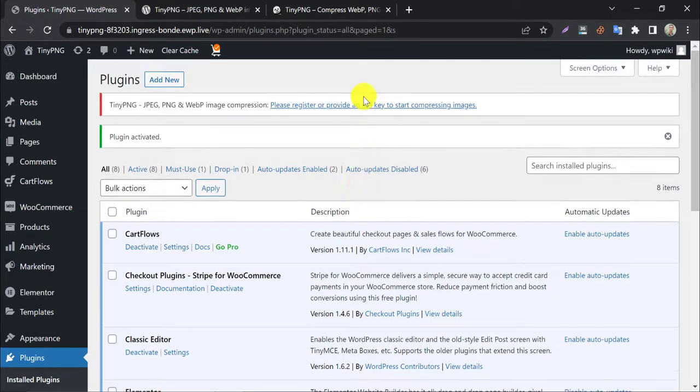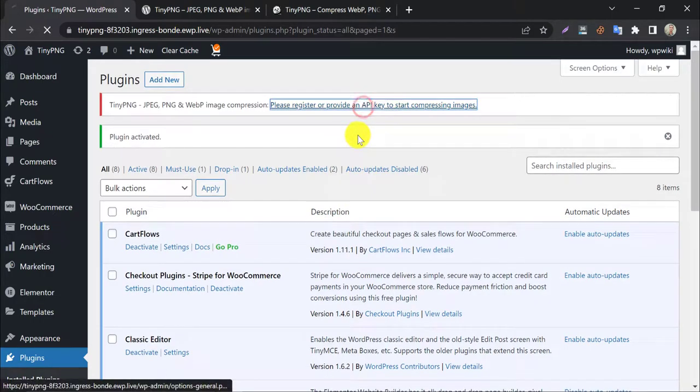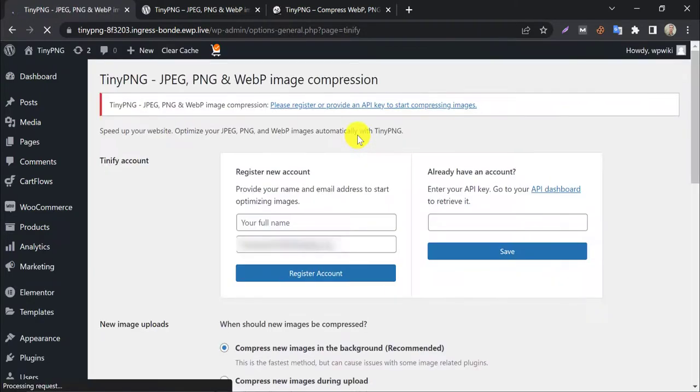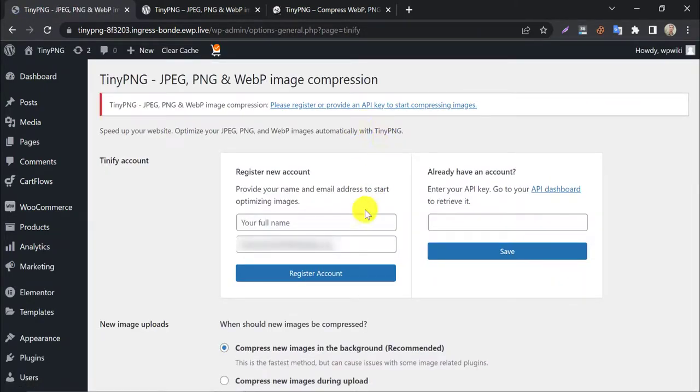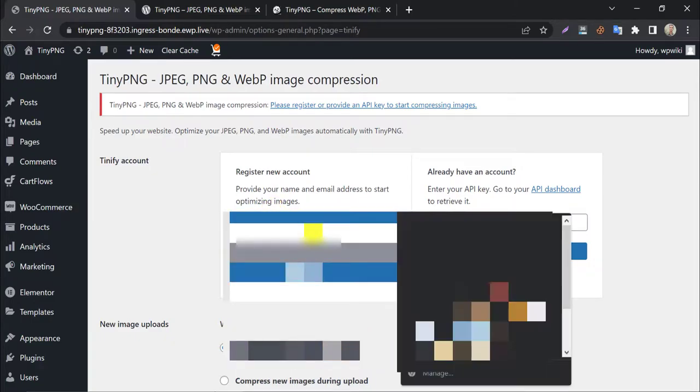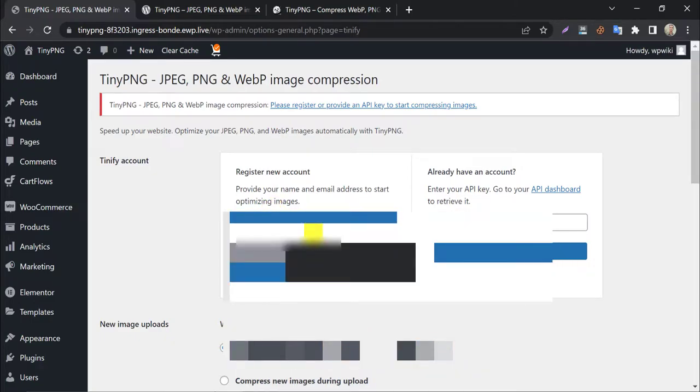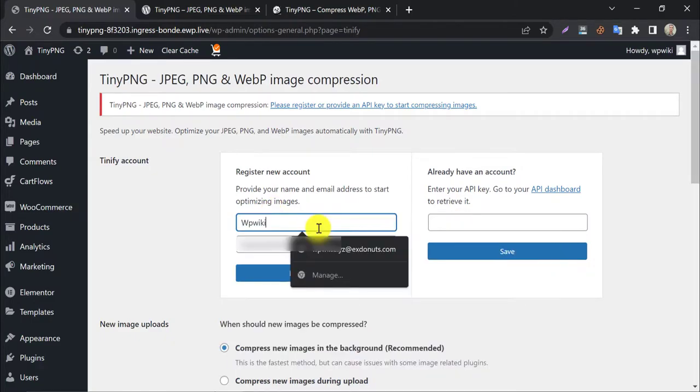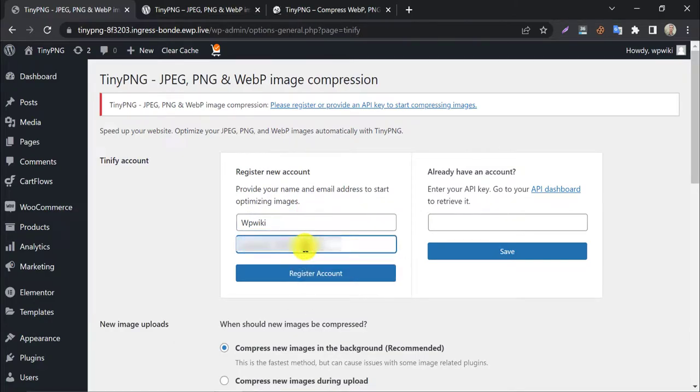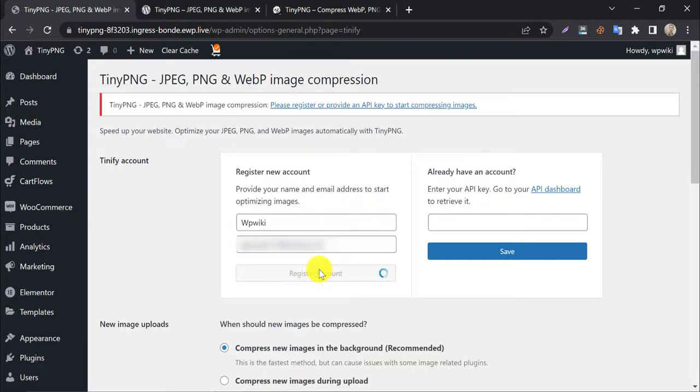You can set up the plugin settings by clicking here. To register with TinyPNG, write the username and your email address here. And click on register account.